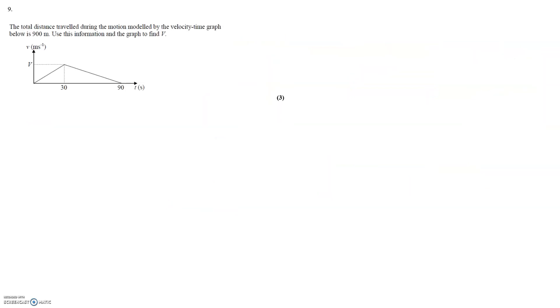For question 9 we move to mechanics. We're told the total distance travelled during the motion by this velocity time graph is 900 metres. We should be aware that distance travelled on a velocity time graph is equal to the area contained within that graph.